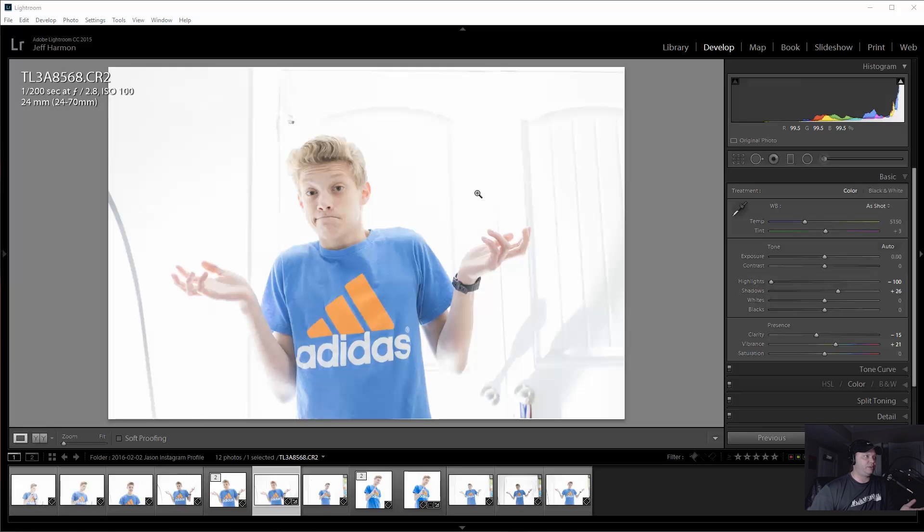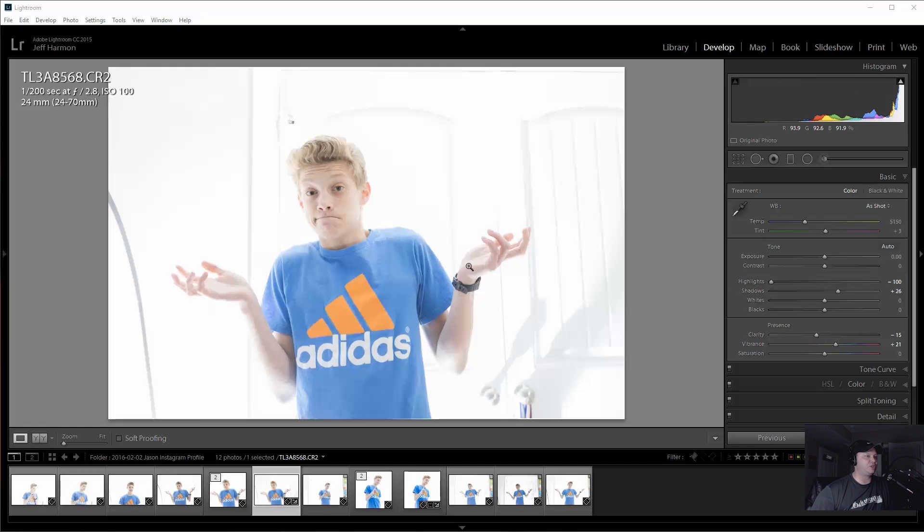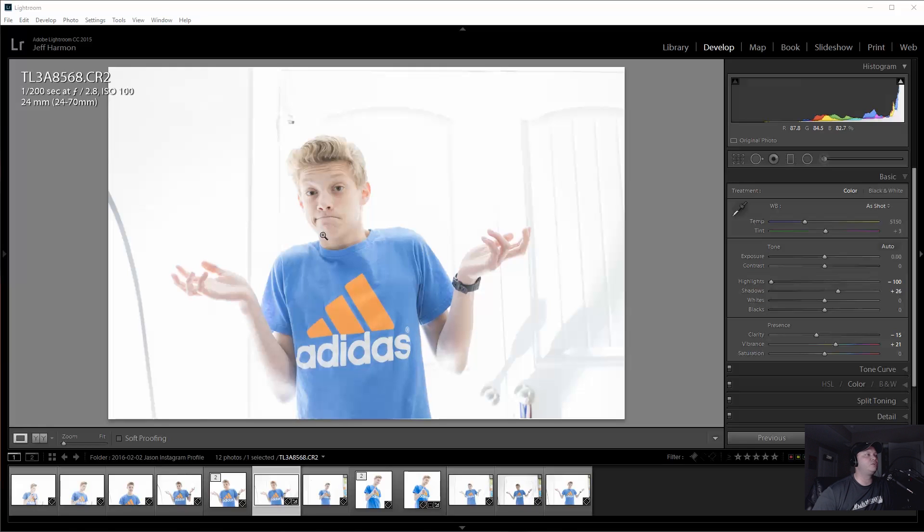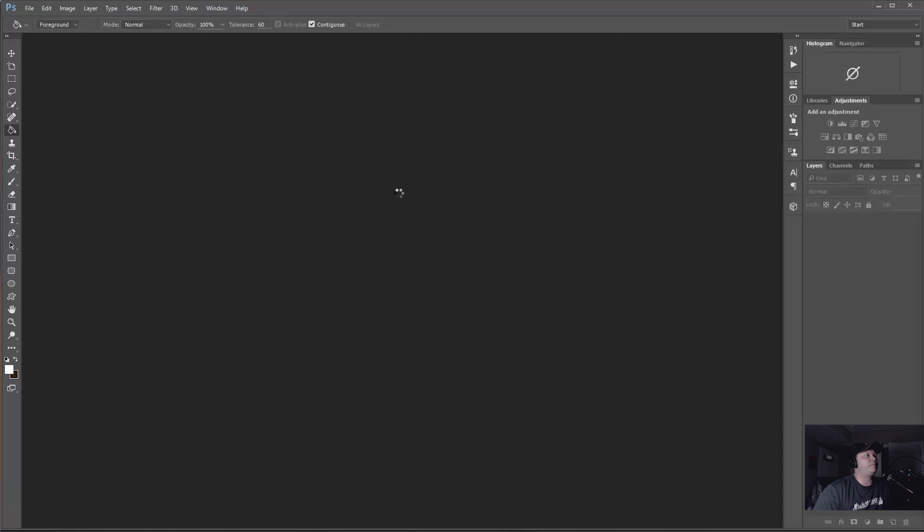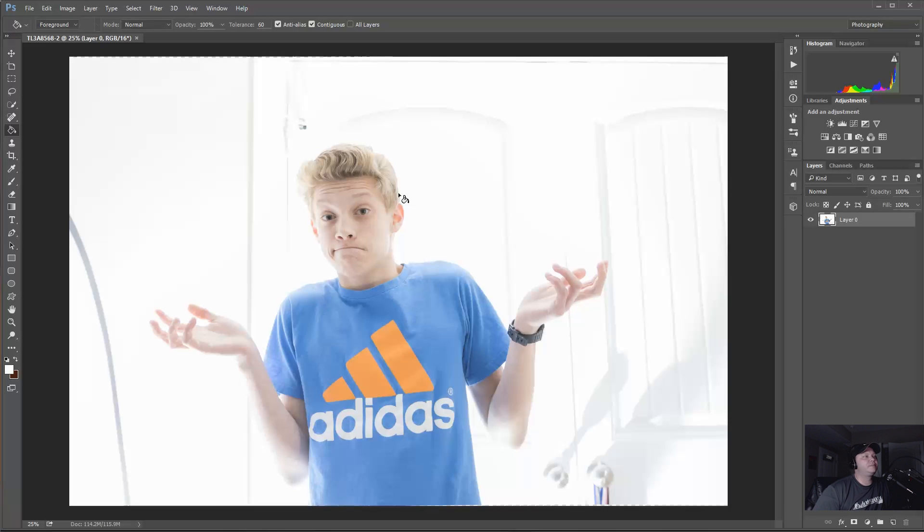Alright, so now this is pretty well straight out of camera. I did do some settings, some slider stuff, but it wasn't much. And now it's time to take it over to Photoshop. So I'm going to hit Command E or Control E on the PC. And we're going to go into Photoshop. And there it is.